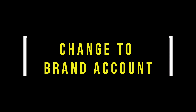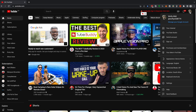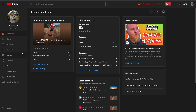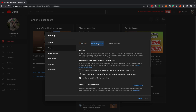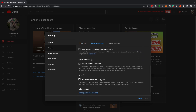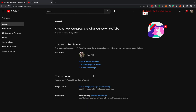Now for those of you that want to change your channel to a brand account: from the YouTube home page, open up YouTube Studio from the top right of your screen. Head down the left-hand side to Settings on the bottom left, then head over to Channel and then Advanced Settings. Scroll down under Other Settings and select Manage YouTube Account. On the account page, if you can't see the Channel Managers section where it says Add or Remove Managers, you need to convert your channel to a brand account.